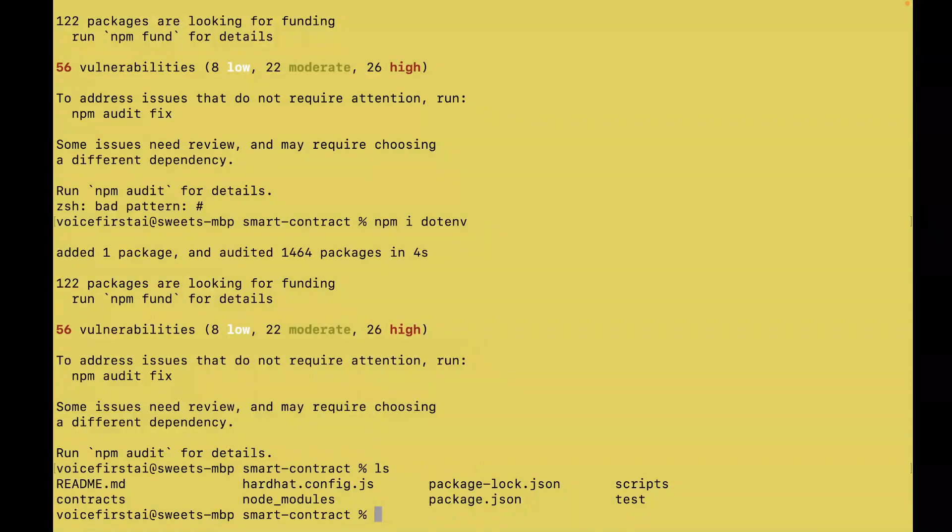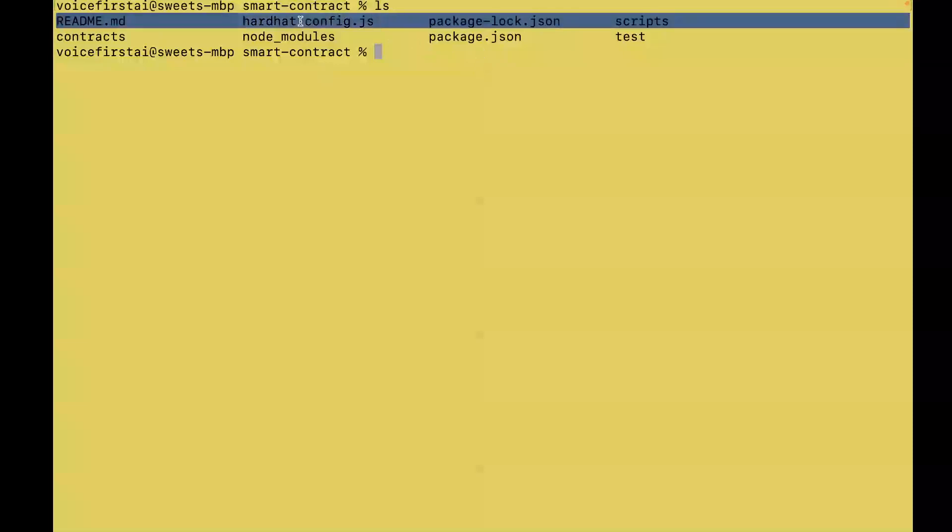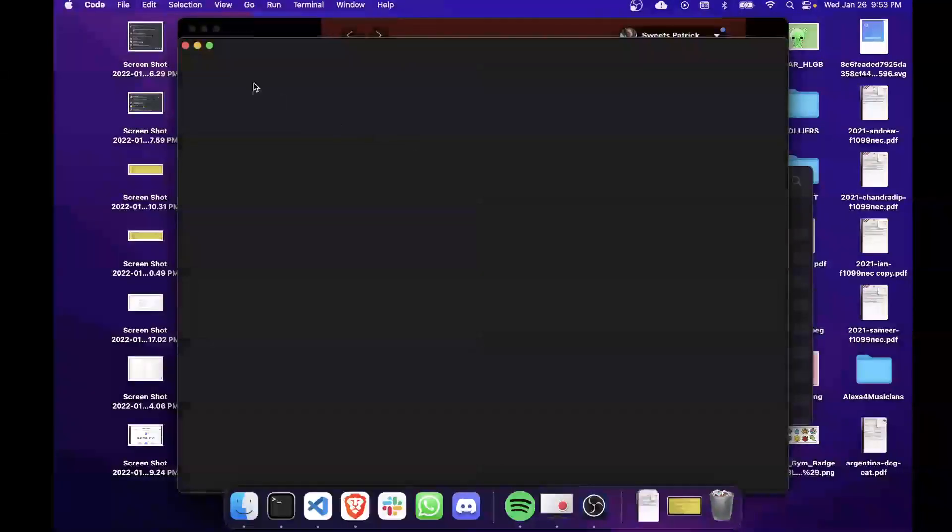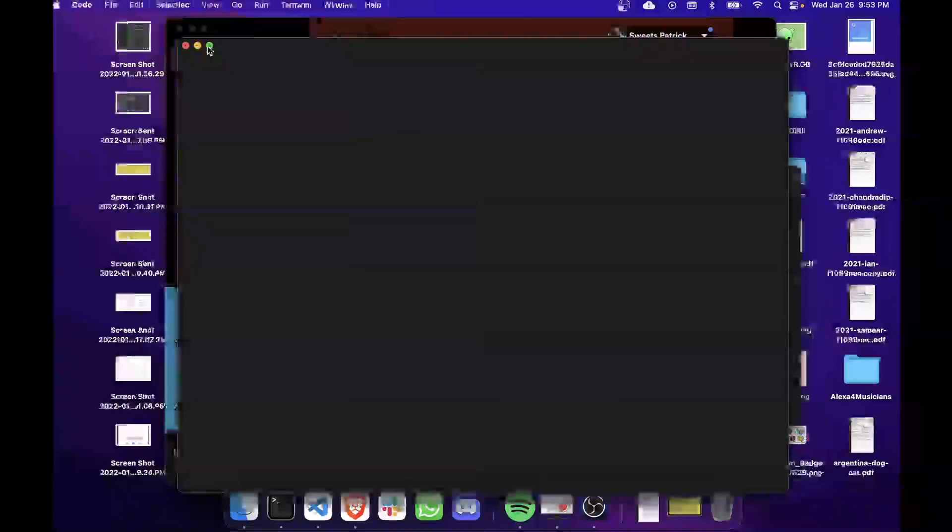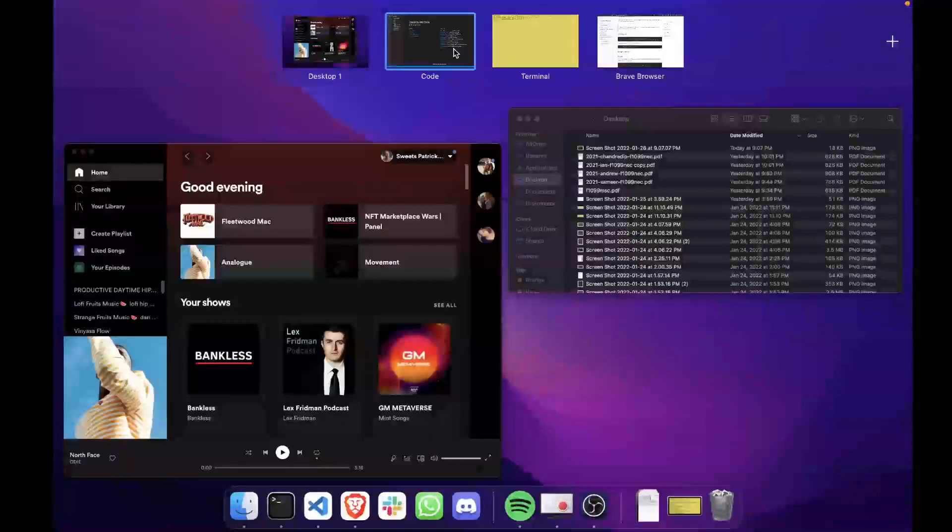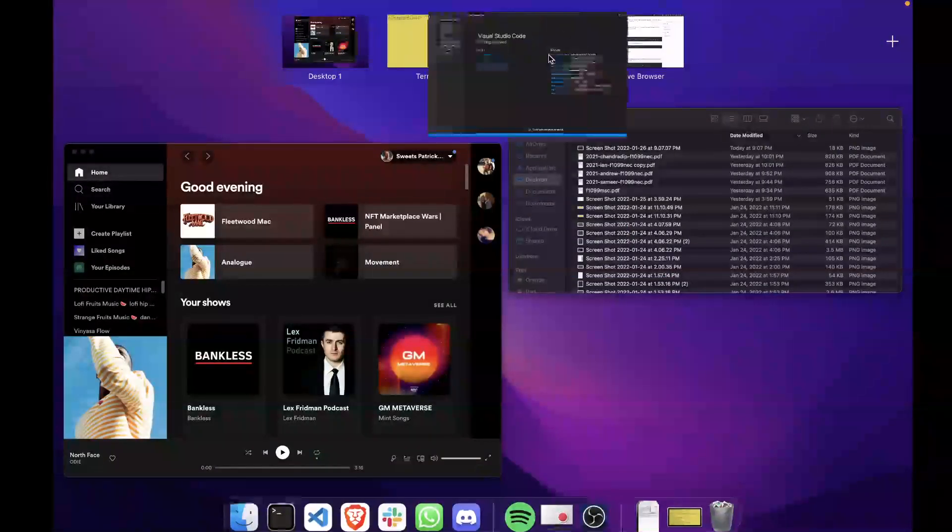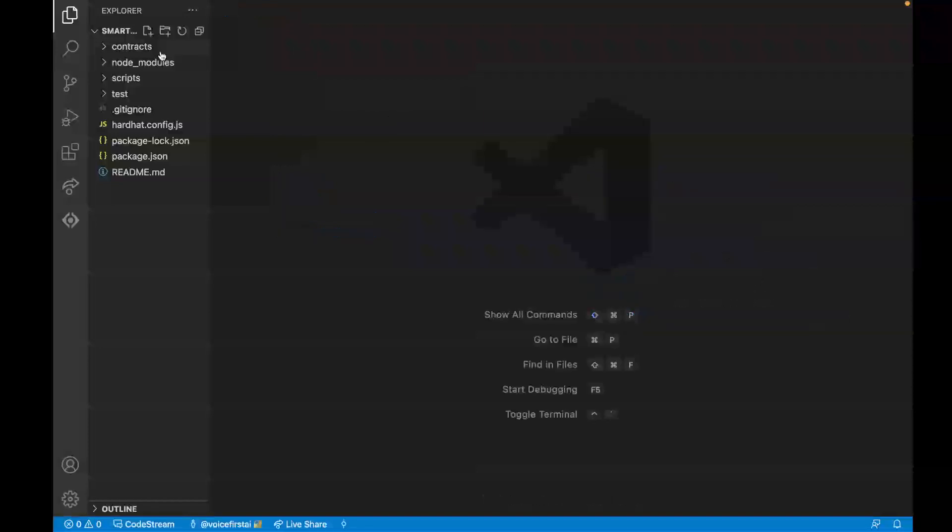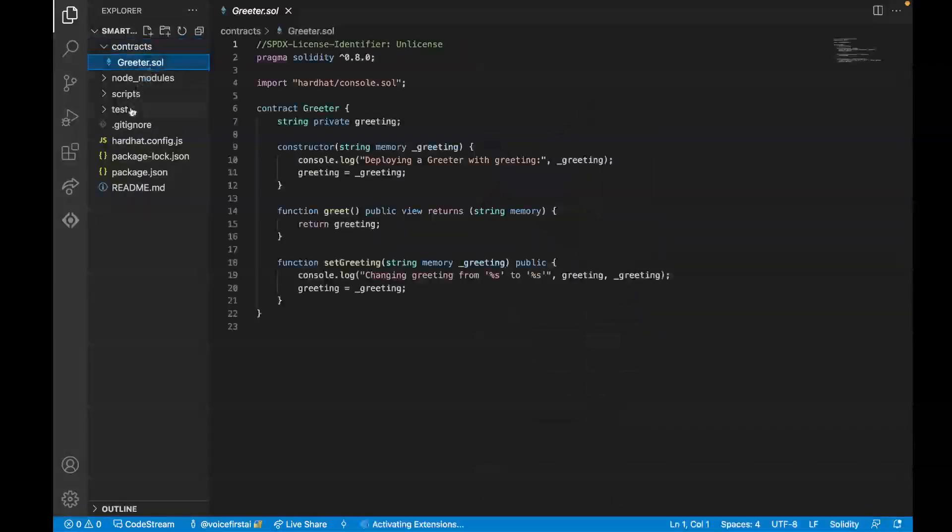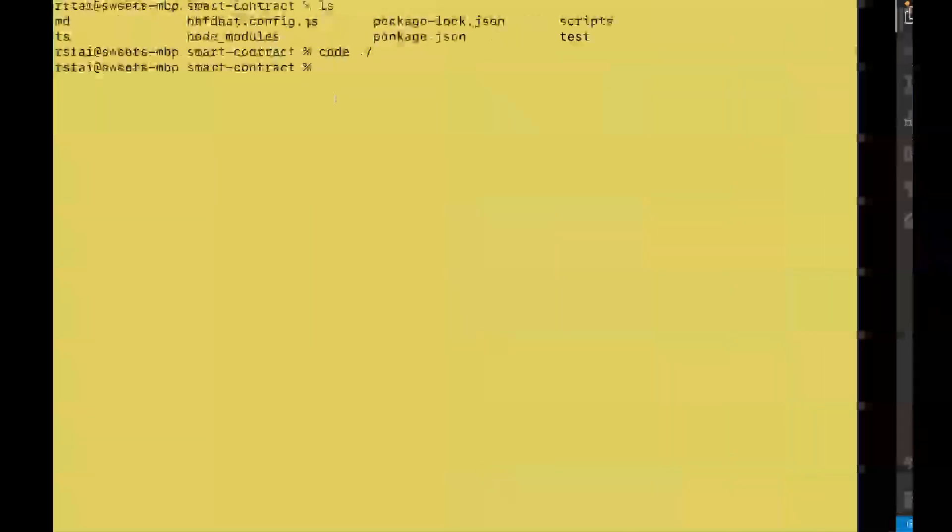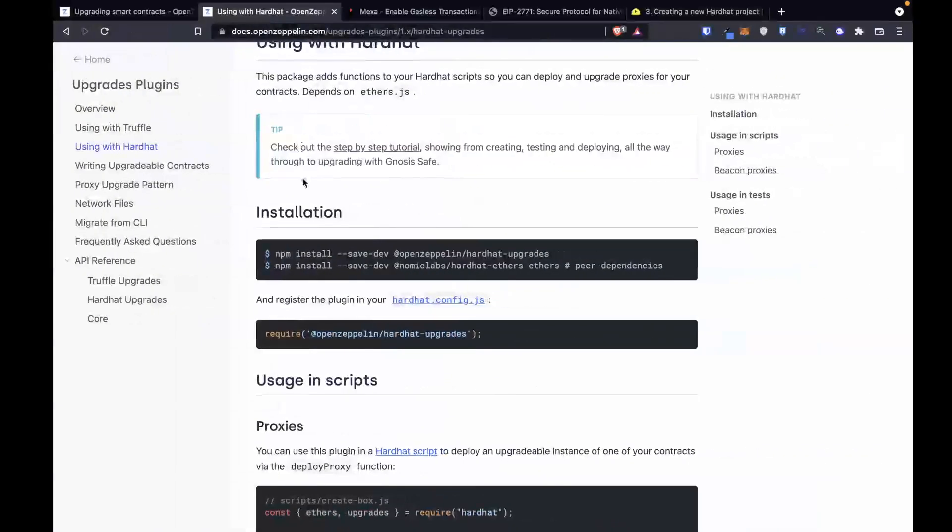Let's see what we've got. We've got a new hardhat config.js file. We've got a readme. We've got our contracts folder, scripts, and a test folder. Let's open this up in VS Code by running code dot. This is going to open up our IDE. And from this point, we've now got the code that we want to start looking at. So we've got our Solidity Smart Contracts. We've got our scripts. We're ready to keep moving through with the OpenZeppelin tutorial.